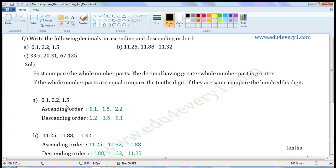0 is less than 1 and 2, so 0.1 is the smallest of these three decimals. In ascending order, we have to write the smallest decimal first. So write 0.1 here. Now compare the remaining two decimals. Comparing the whole number part, 1 is less than 2, so 1.5 is smaller than 2.2.